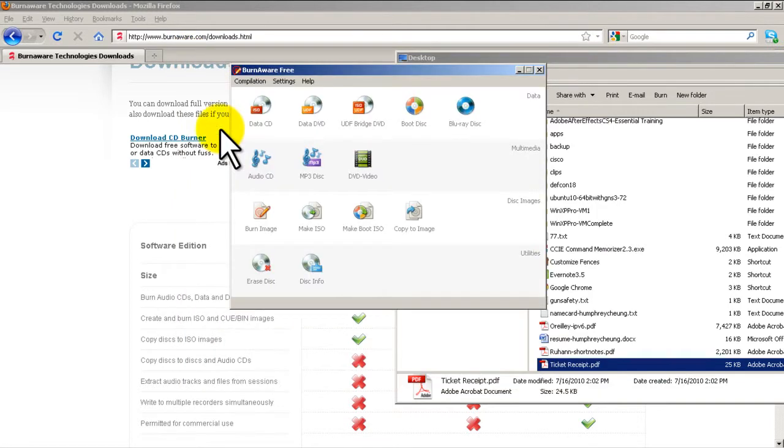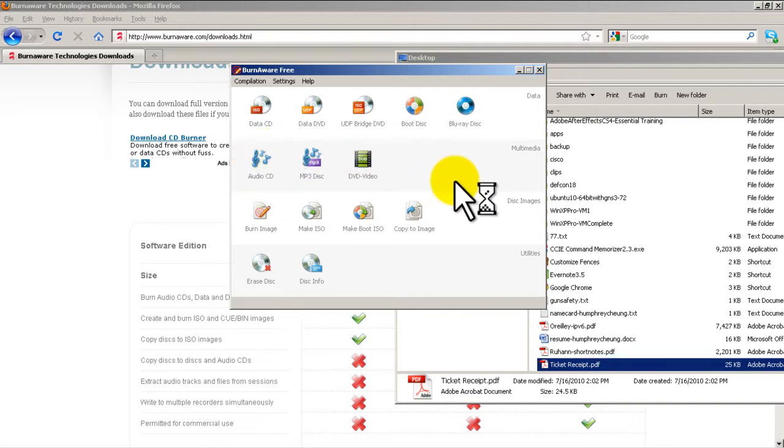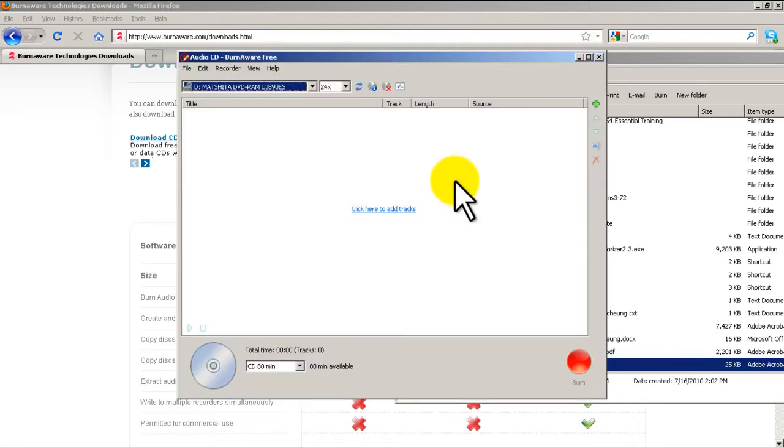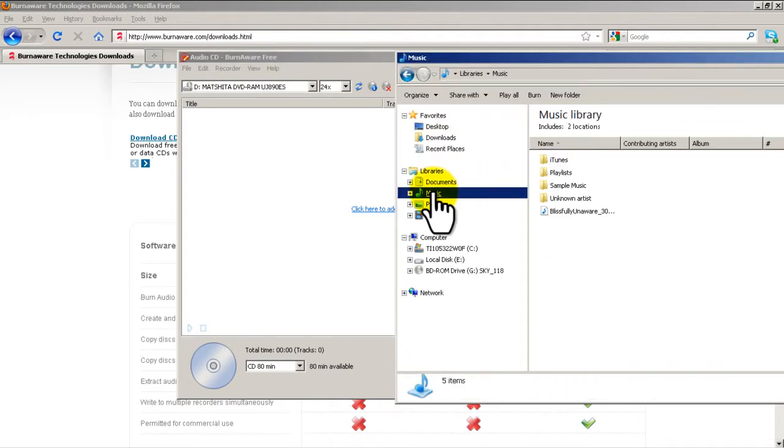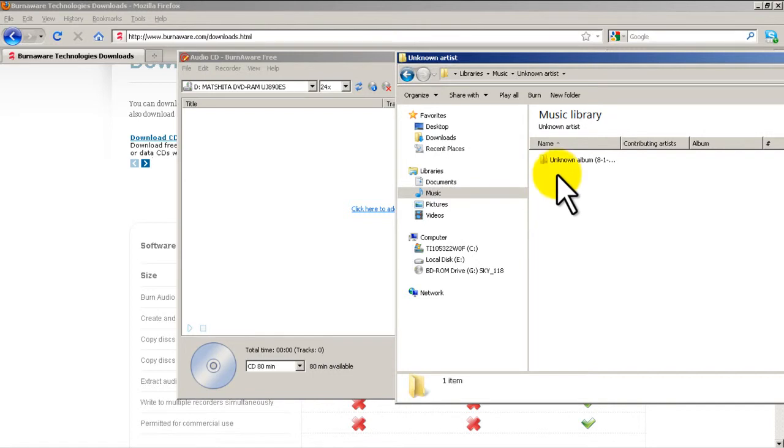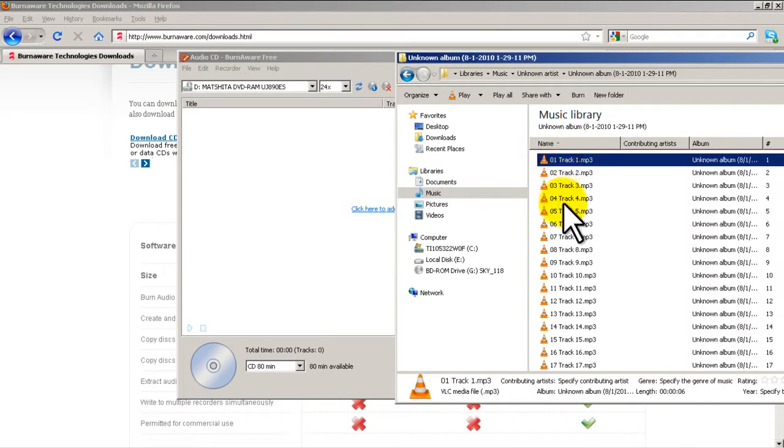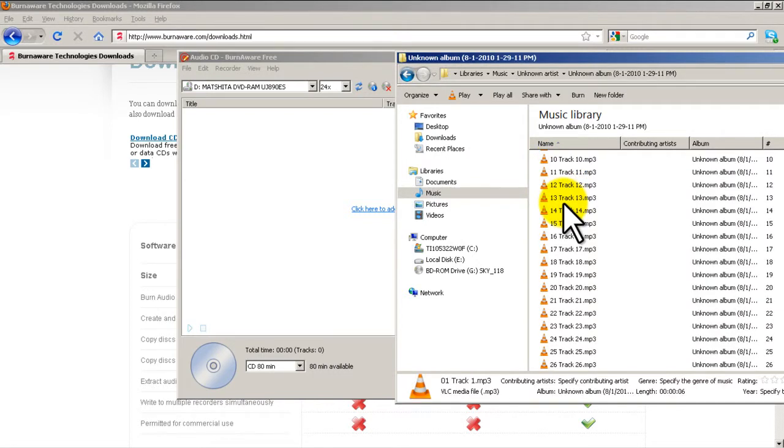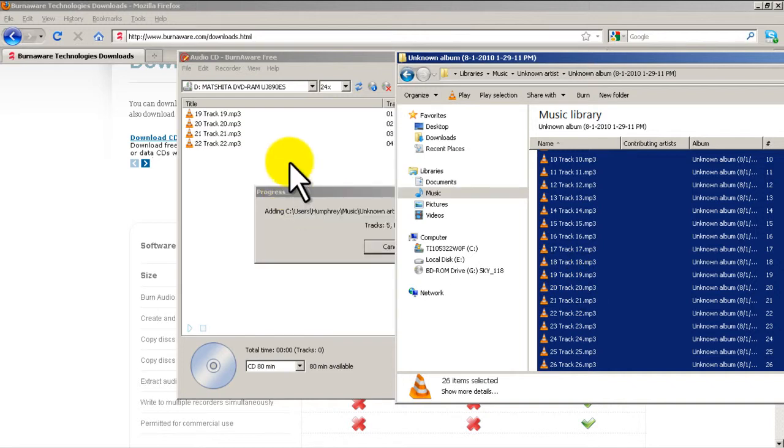All right. Let's return to the welcome screen. If you want to make an audio CD, that's pretty cool. What you do is you click that and then you would drag in MP3s. So let's see if I have some MP3s here. Okay. I'm going to pick all of that, drag it in there.